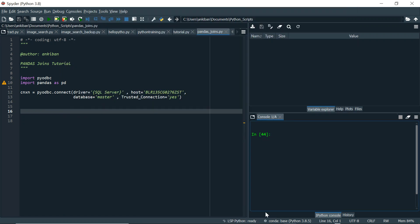Hello everyone, welcome back to the channel. This is the first video in the Python Pandas series. Today we are going to learn joins. We have four kinds of joins in SQL, and similarly we will see how we can do these kinds of joins in Pandas when we are working with files or heterogeneous data sources where all the data is not present in databases.